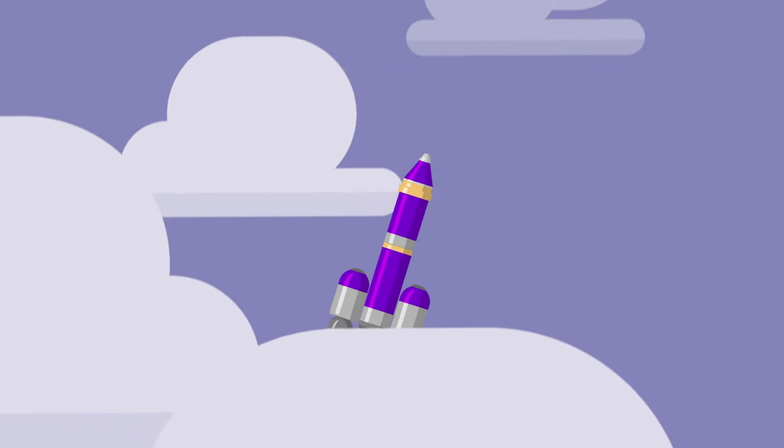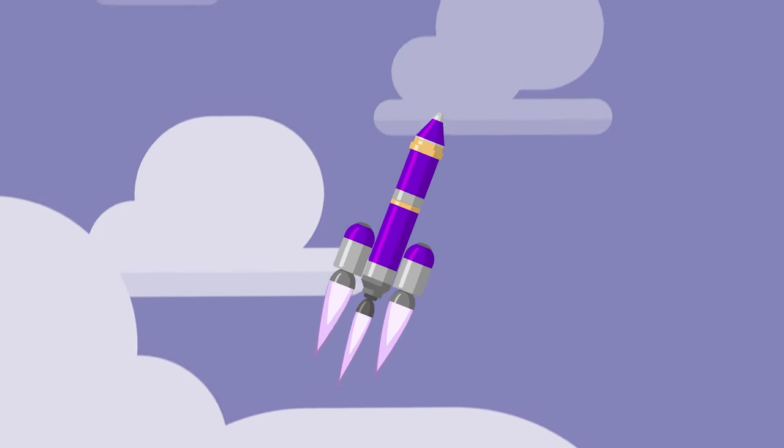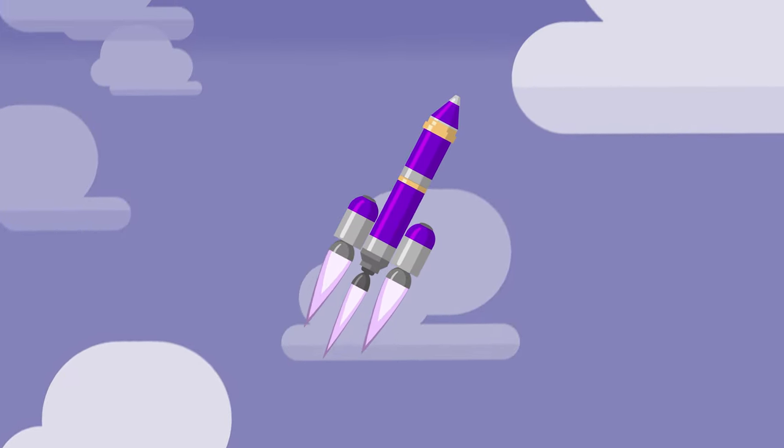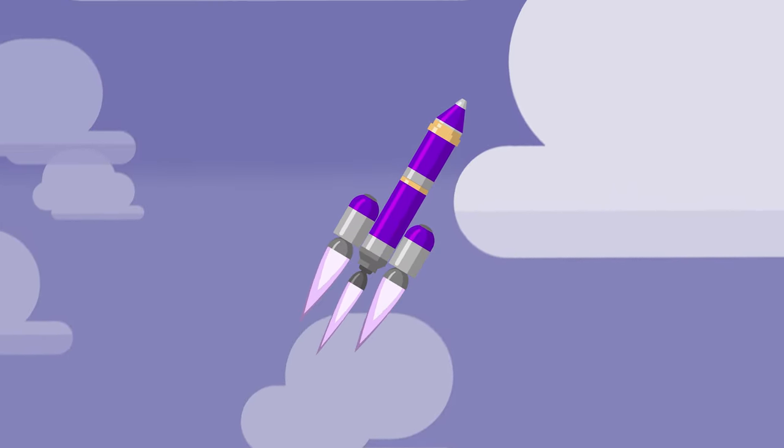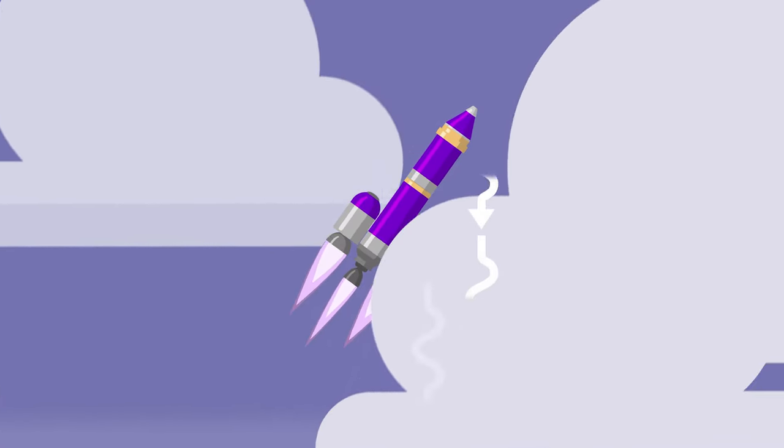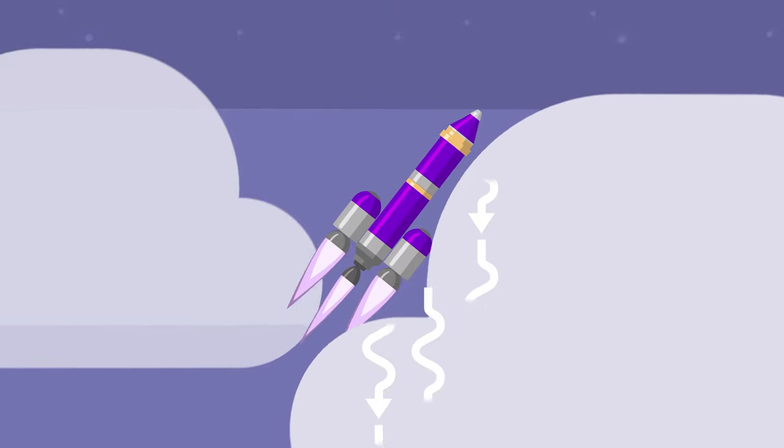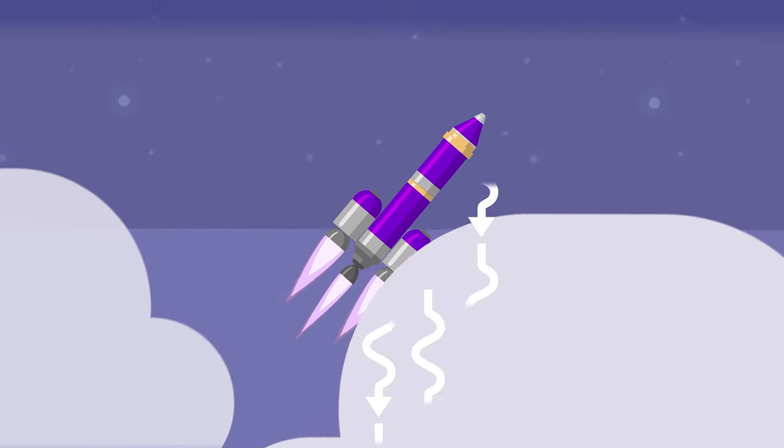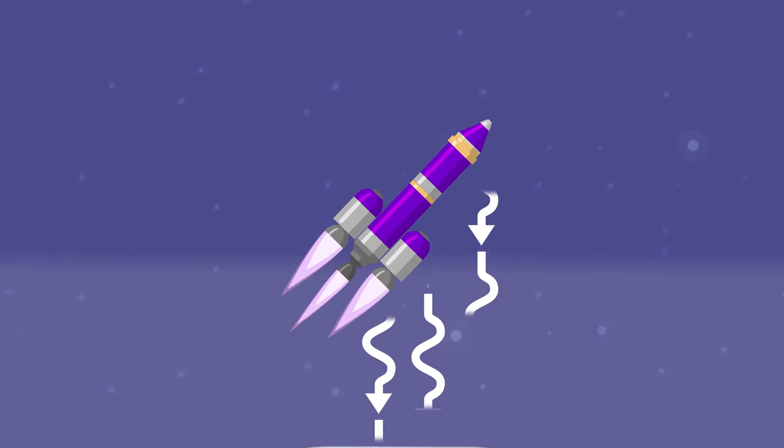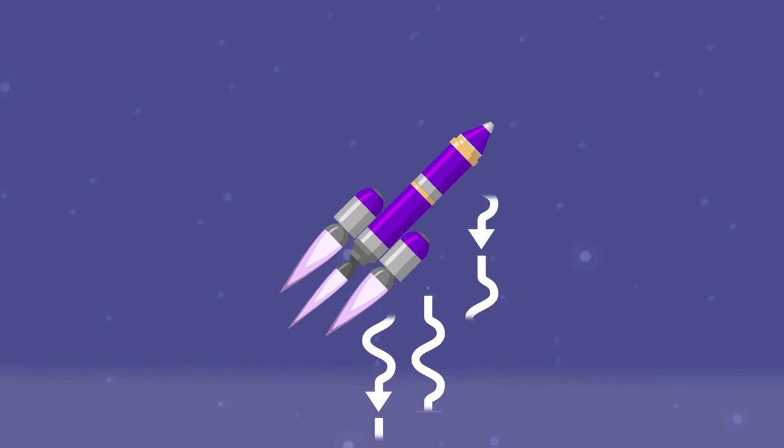Most orbital rockets begin tilting toward the horizon soon after they leave the launch pad. This maneuver, called a gravity turn, uses the planet's gravity to turn the ship and reduces the amount of fuel needed to achieve a stable orbit.